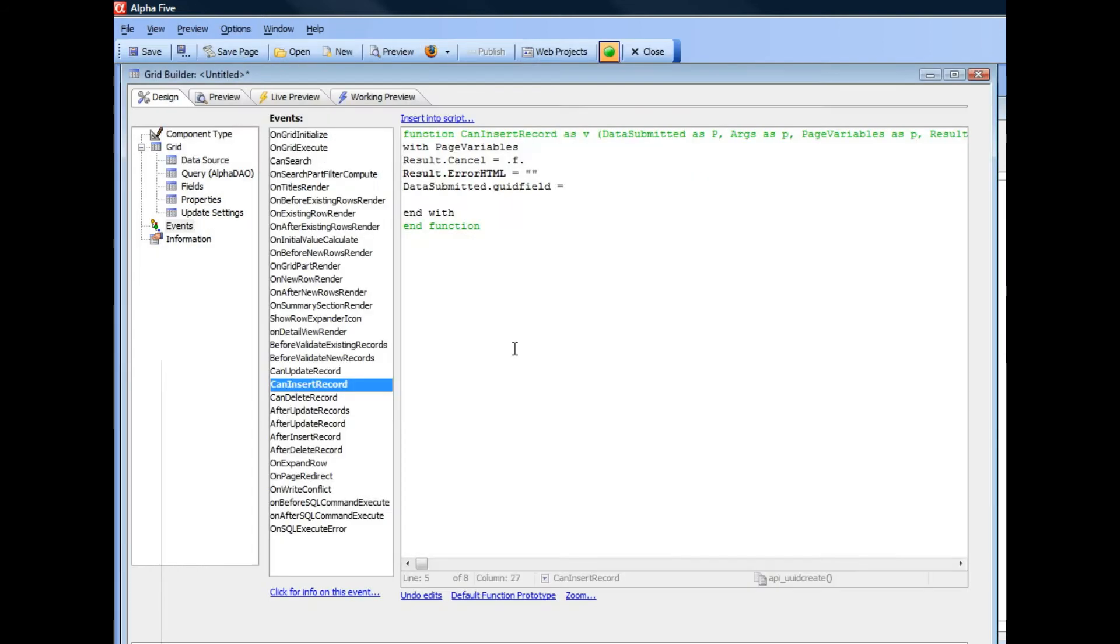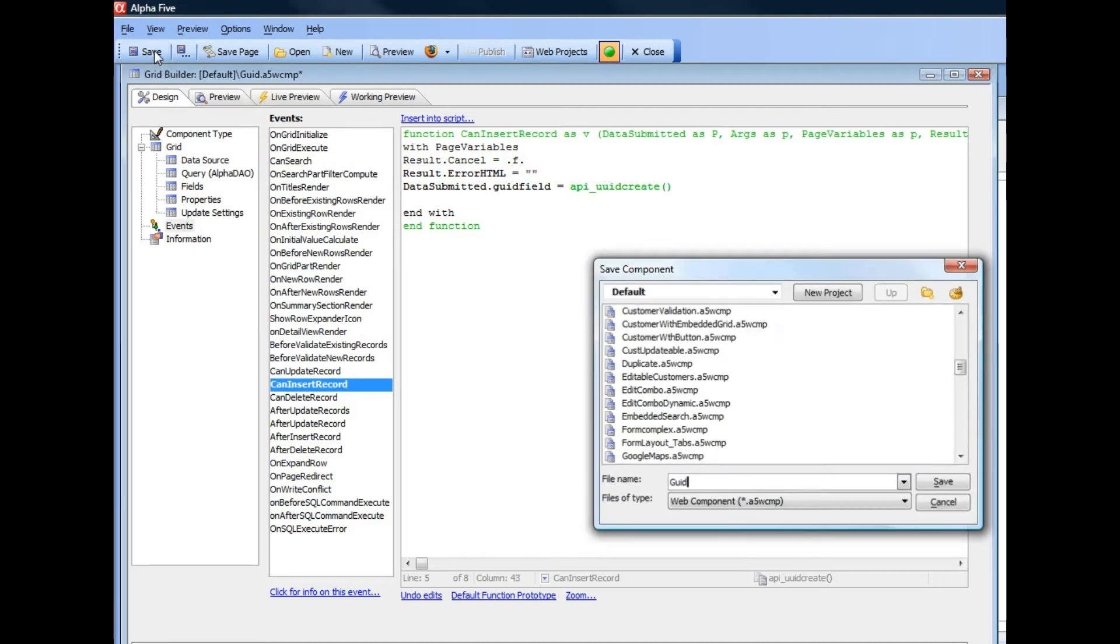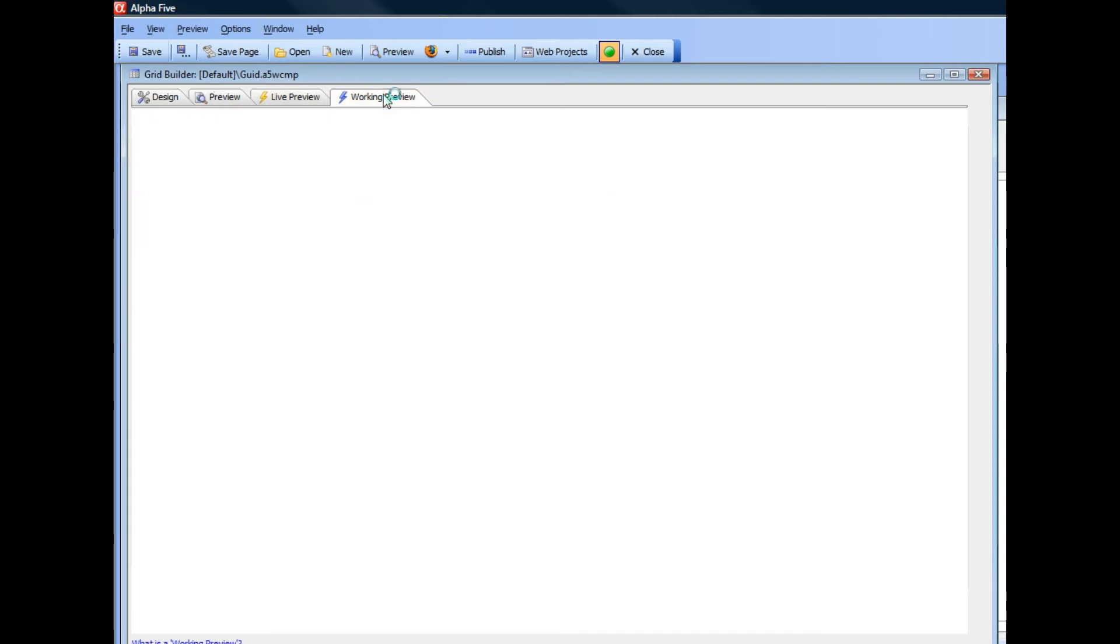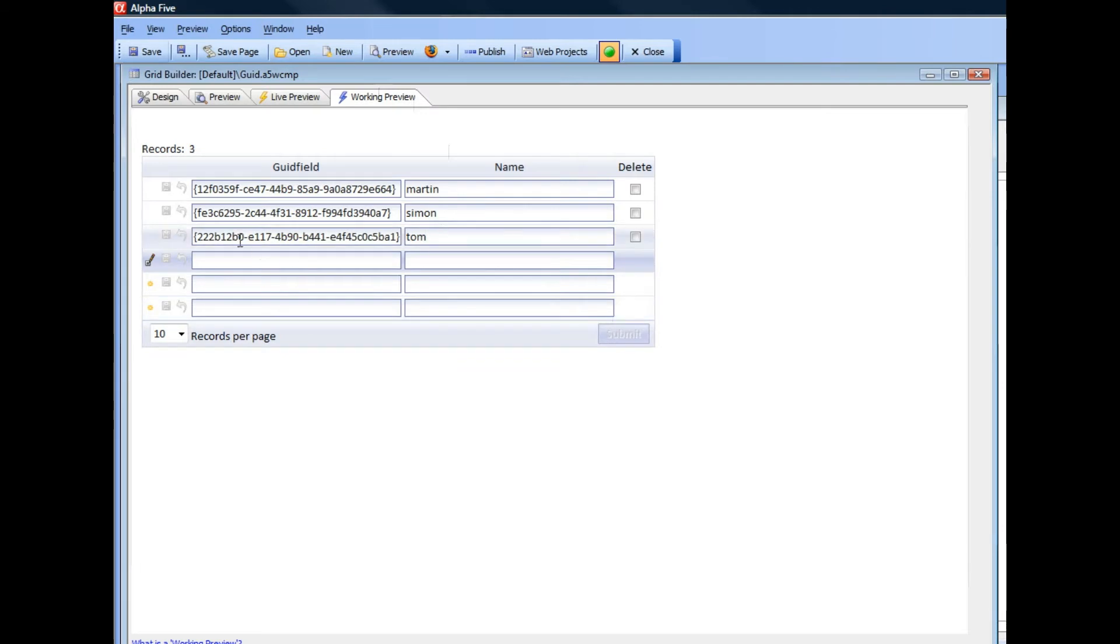Go back to the grid and paste it in. And then let's save our grid and go ahead now to working preview and now enter our new record and I'll type in Tom. And now when I hit the submit button you can see that that GUID value is automatically added.